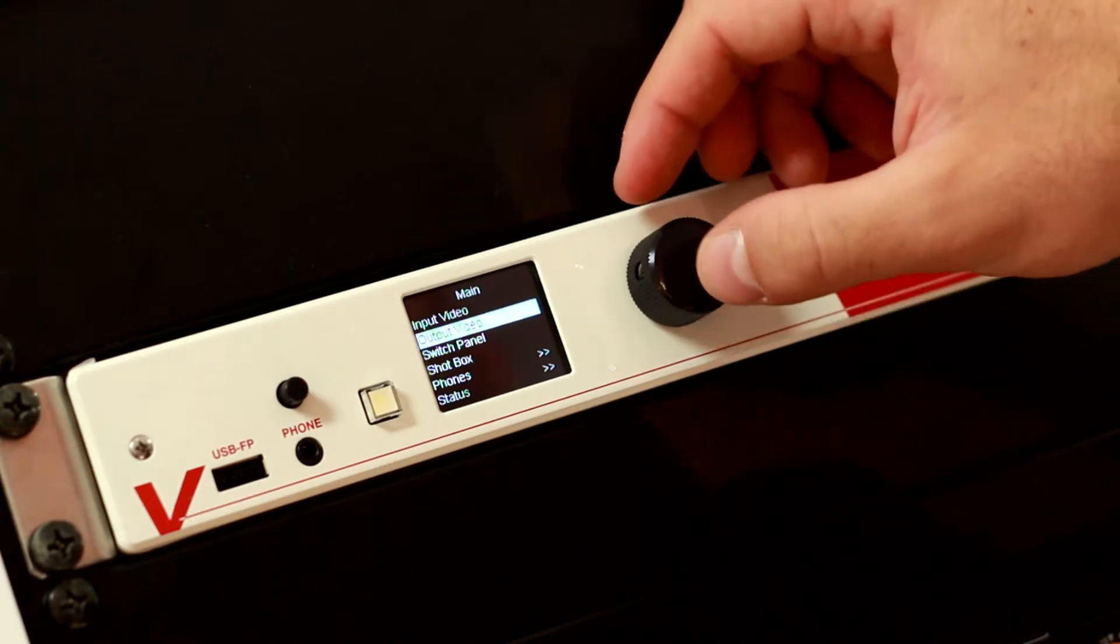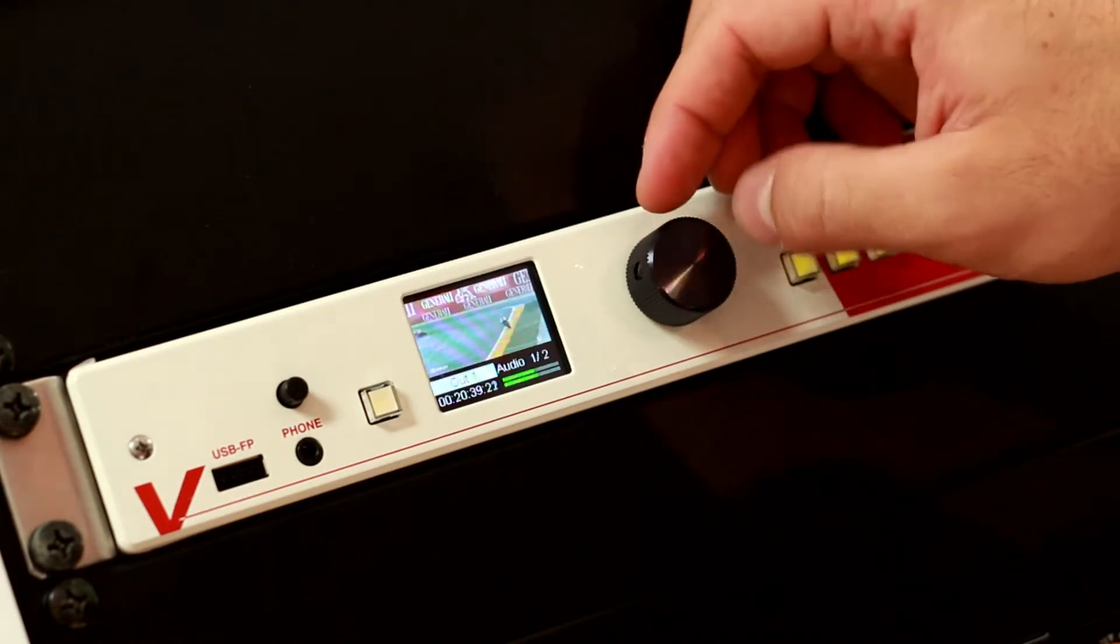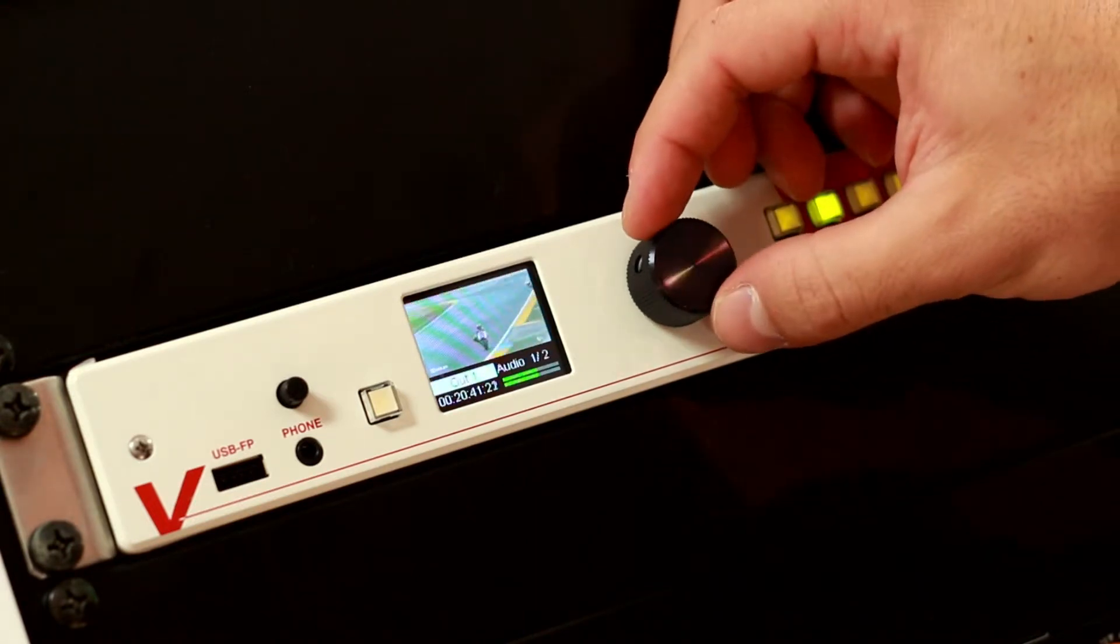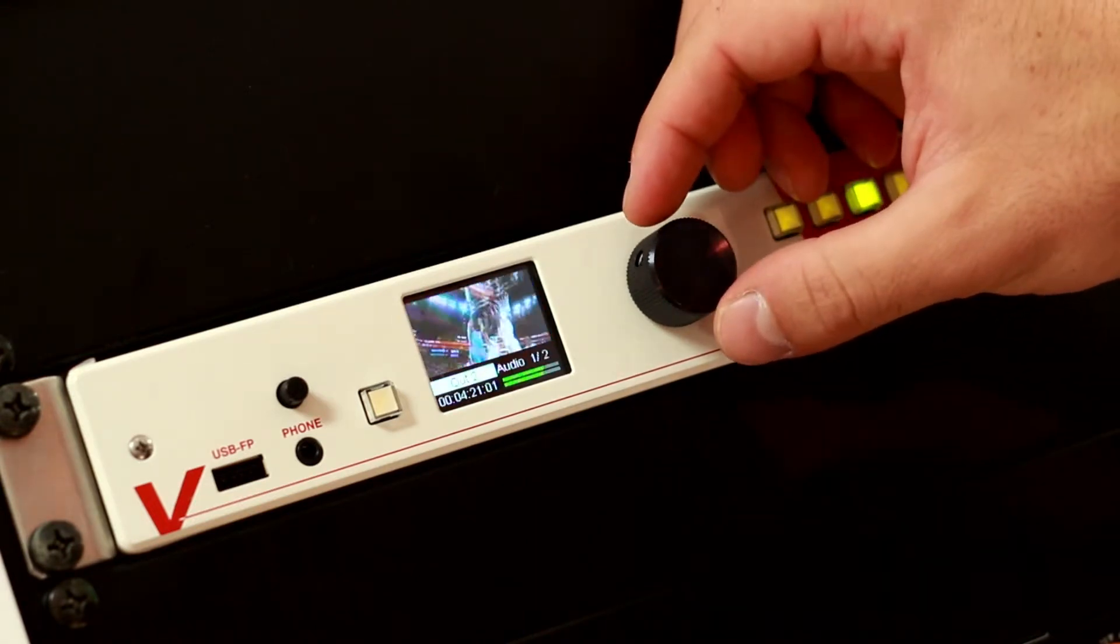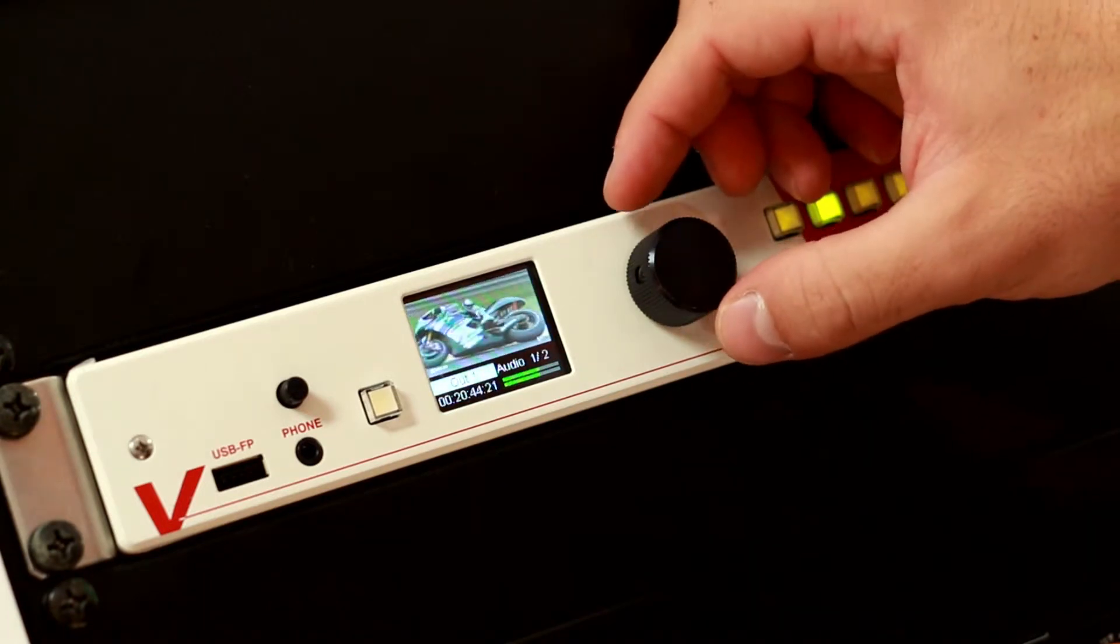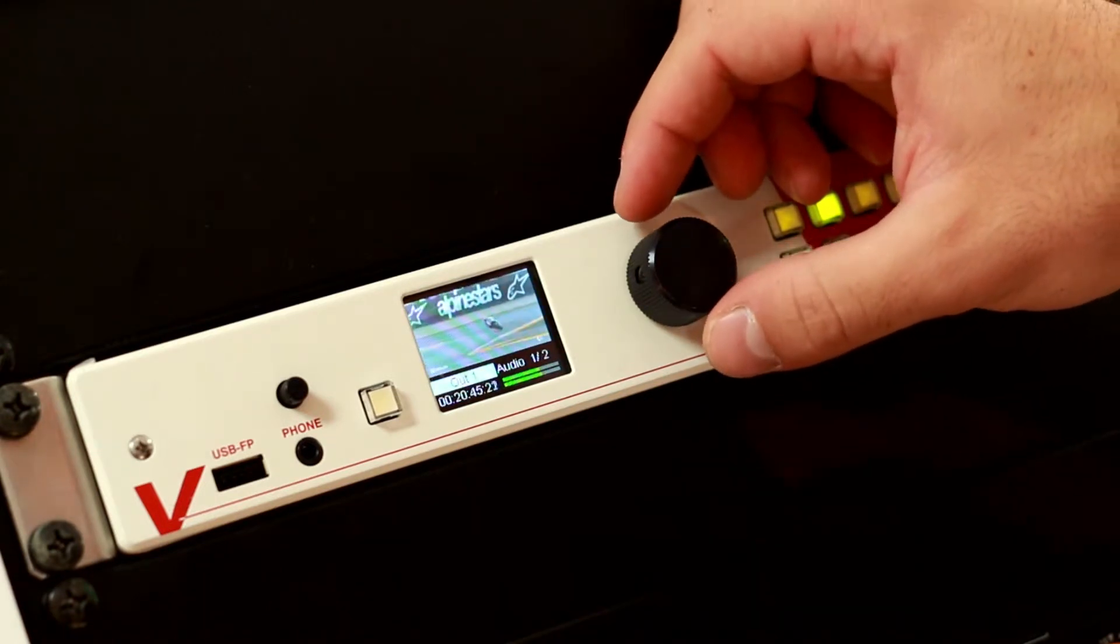We can do exactly the same with output video and look at all the different outgoing SDI signals from the vPro 8.